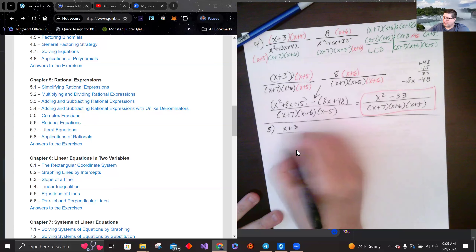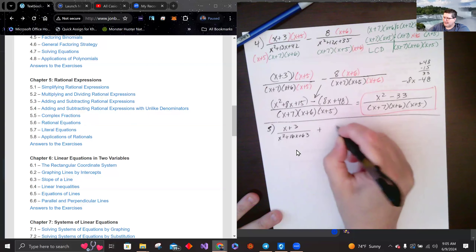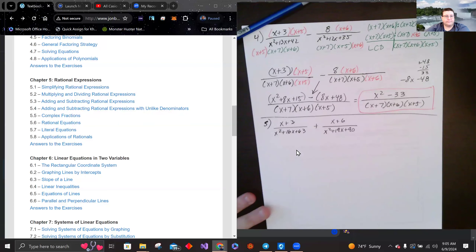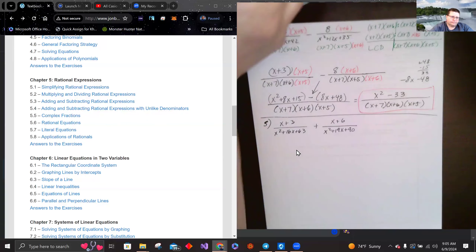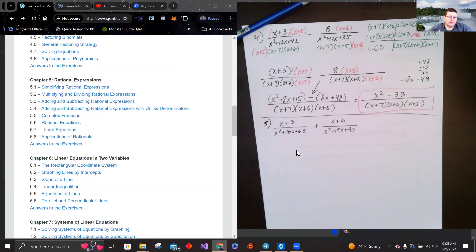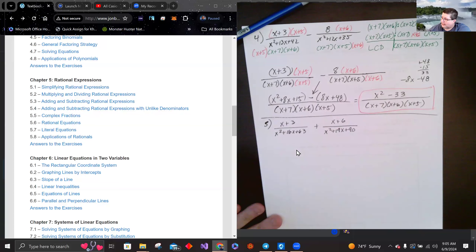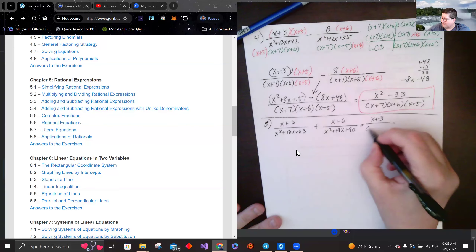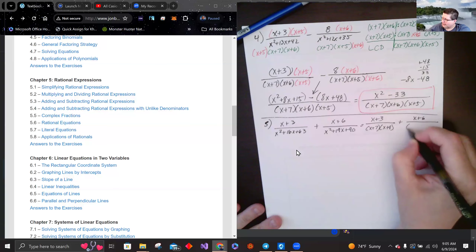Problem five: (x plus 3) over (x squared plus 16x plus 63) plus (x plus 6) over (x squared plus 19x plus 90). Pause and give it a try. Factoring: x squared plus 16x plus 63 is (x plus 7)(x plus 9), and x squared plus 19x plus 90 is (x plus 9)(x plus 10).